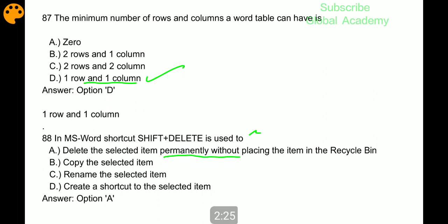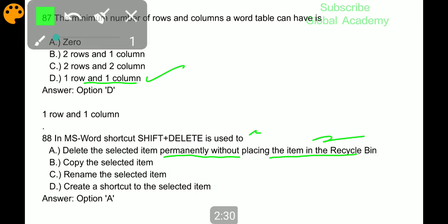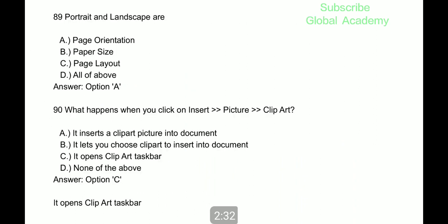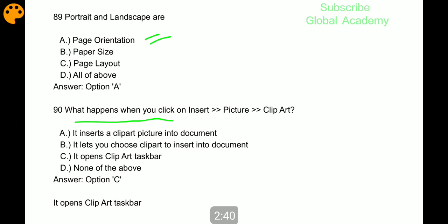In Microsoft Word, shortcut Shift plus Delete is used to delete the selected items permanently without placing the item in the Recycle Bin. Portrait and landscape are page orientations. When you click on Insert > Picture > Clip Art, it opens the Clip Art taskbar.